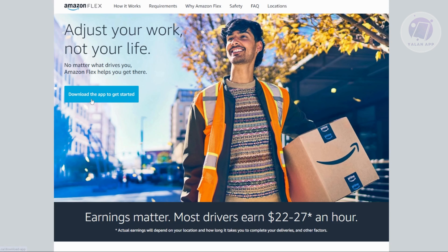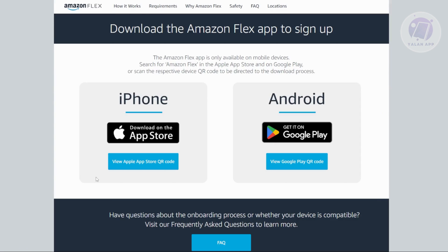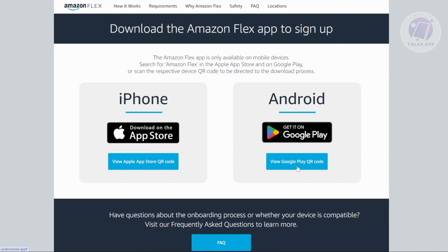From here, go ahead and click on 'Download the app to get started.' Then, if you have an iPhone or Android, choose the appropriate option. If you have an iPhone, click on 'View Apple App Store QR Code,' but if you have an Android, click on 'View Google Play QR Code.' Go ahead and scan the QR code that you see, or manually search it on Google Play, and basically start the application process.